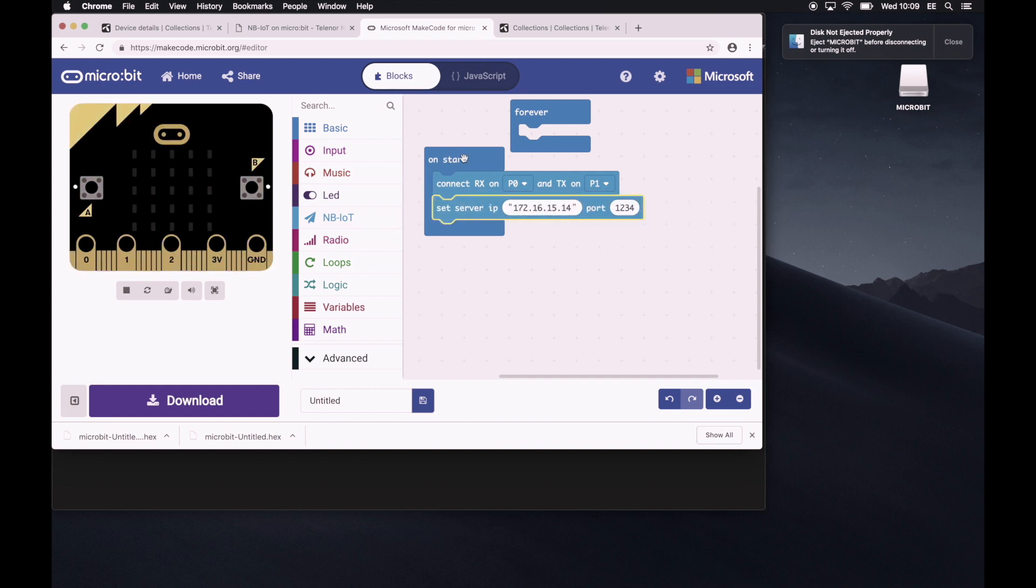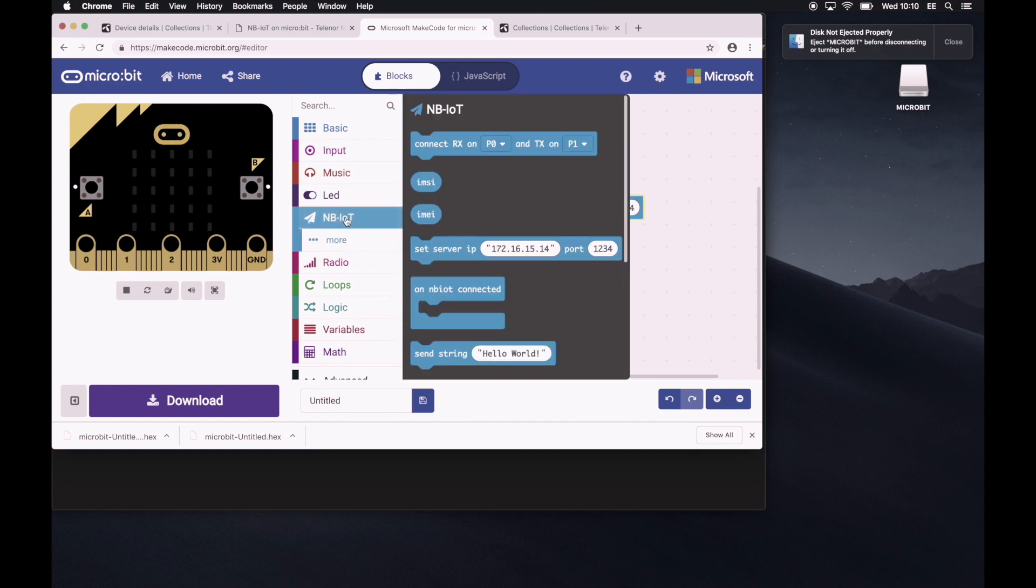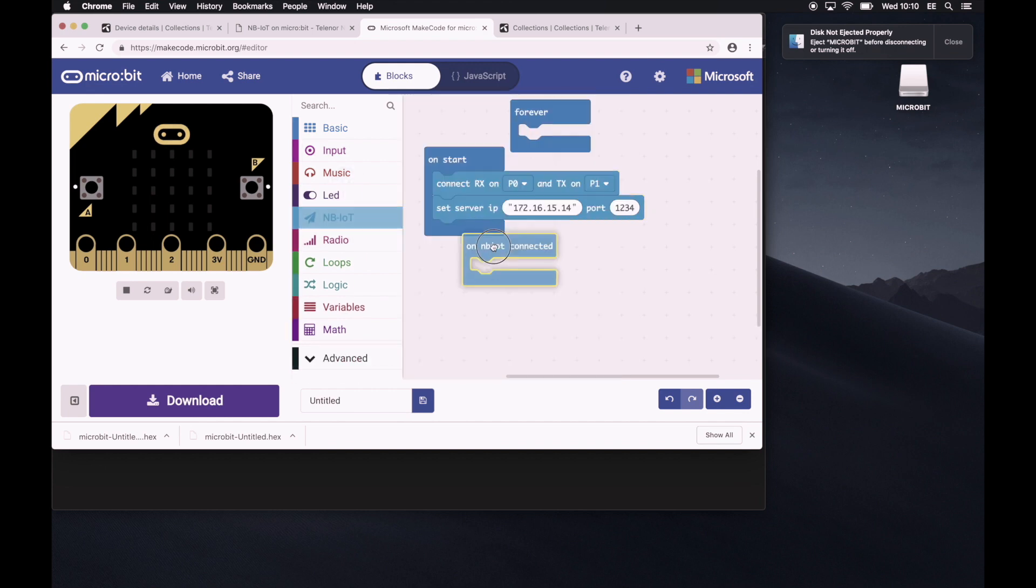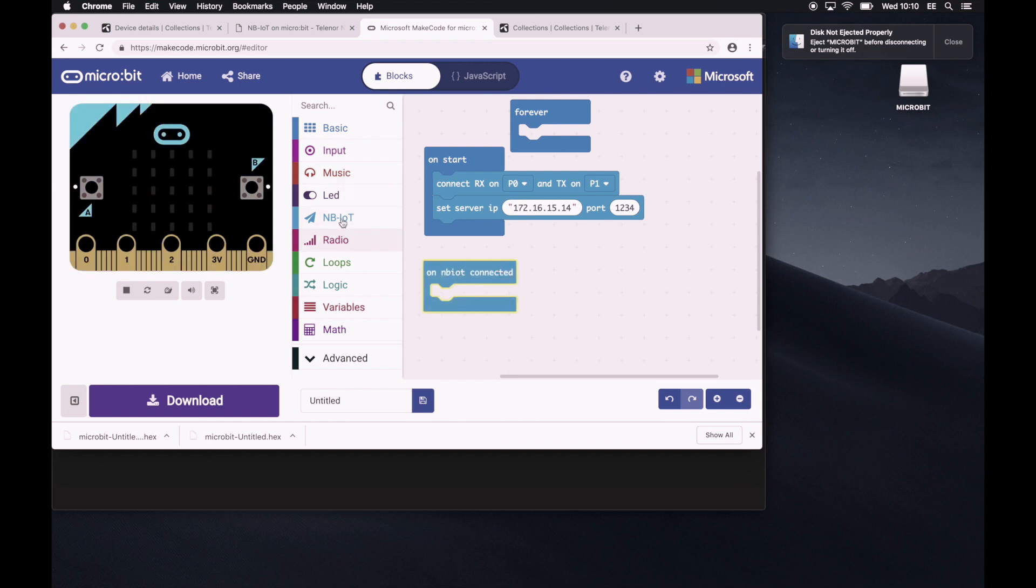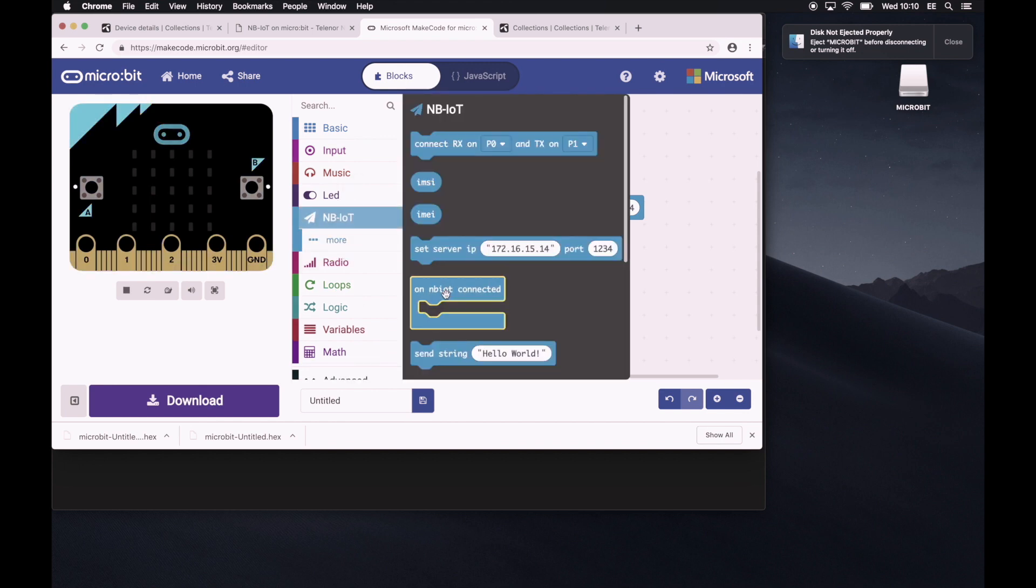Now, this is on start. So this will only happen once. But we want to do something interesting. So let's say once it has a connection, we would love for it to let's say, show an icon, perhaps.